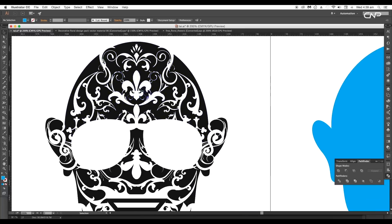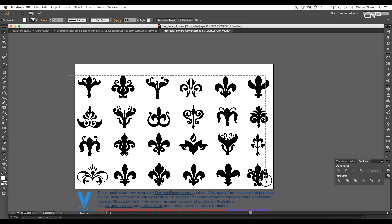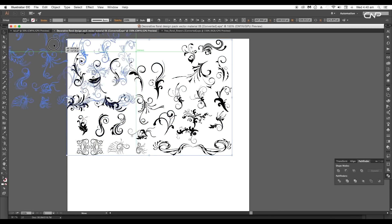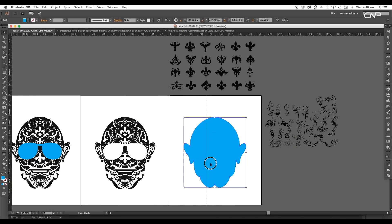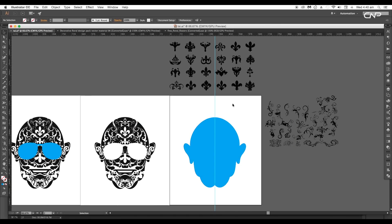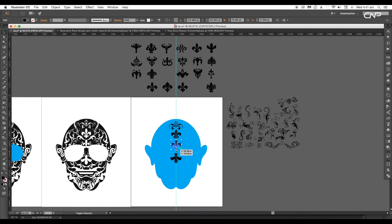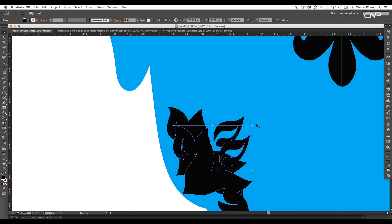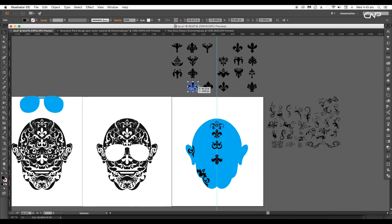Now we'll add this floral effect to the head. Let's drag in all the vector shapes, select them all, and bring them into our main document. Make sure that you still have the ruler in the middle. Now we'll begin placing the floral vectors over our design — the placement of each vector is very important, as it will decide how your final design will look.